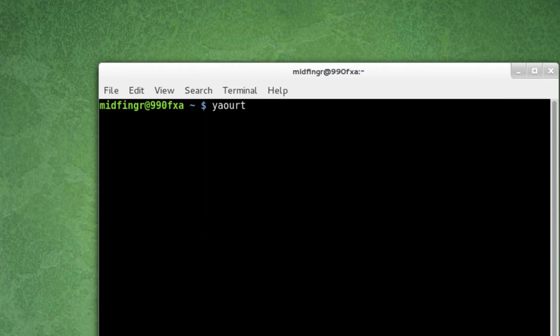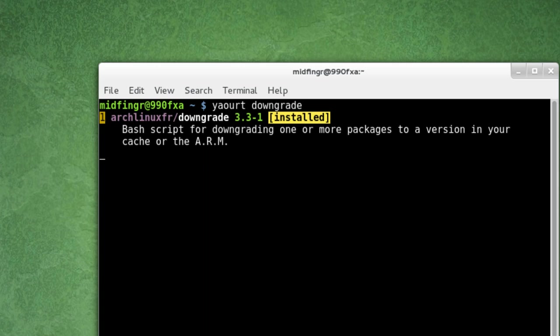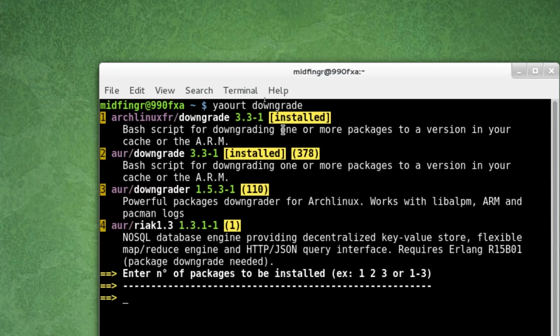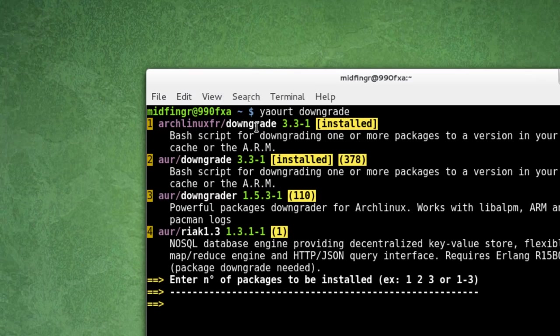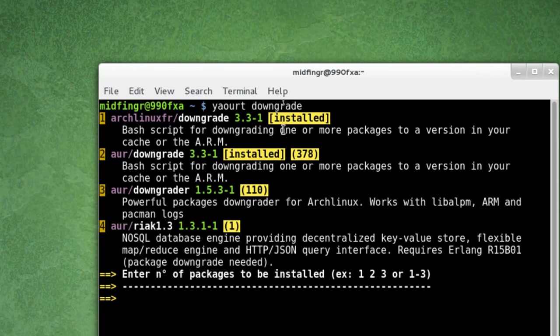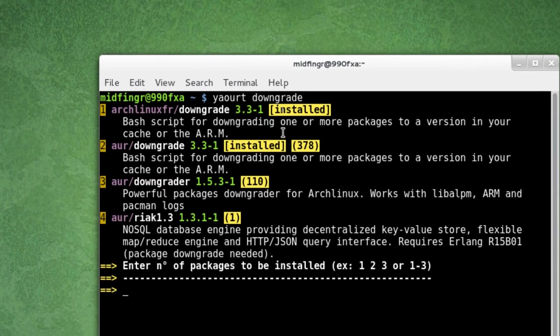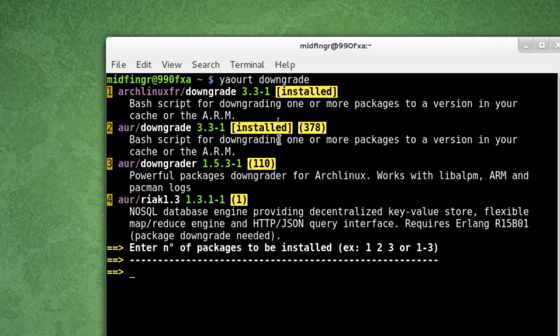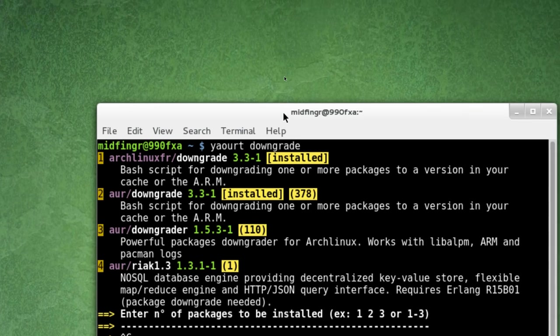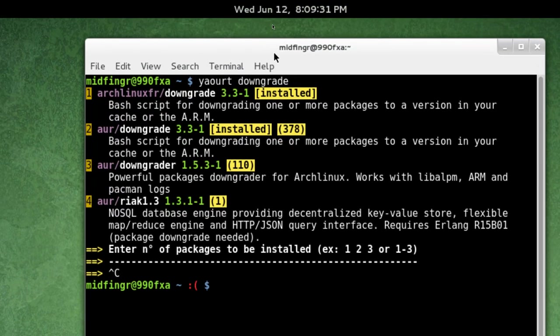So it's YaoArt downgrade. As you can see here, it's already installed, latest version, and so I'll press control C here. Clear.